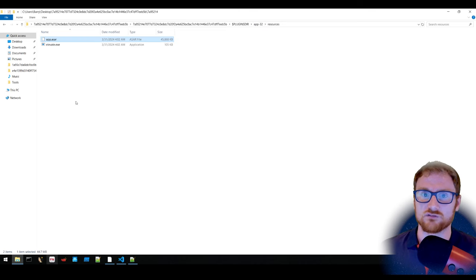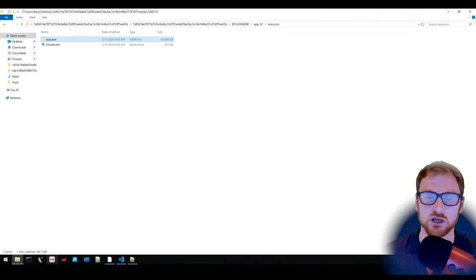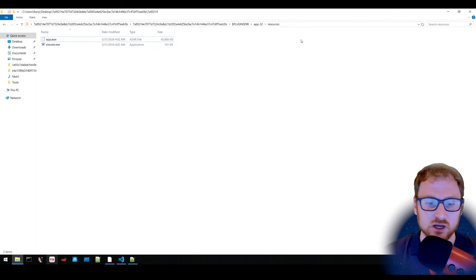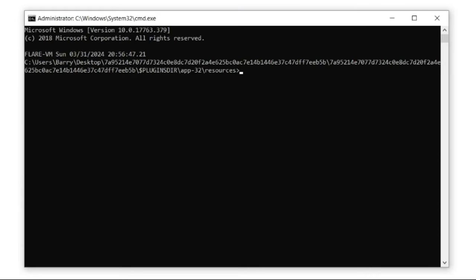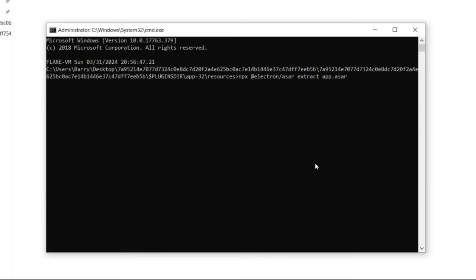There are a couple of ways to get the contents of the ASAR package — a 7-Zip extension, or using the Node Package Manager to install the ASAR module. Using npx with the Electron ASAR package and the extract command, specifying app.asar as the input and 'extracted' as the output folder, extracts everything we need.